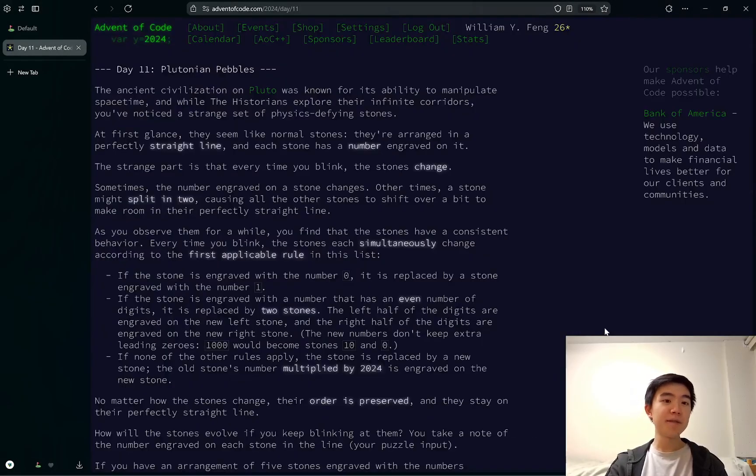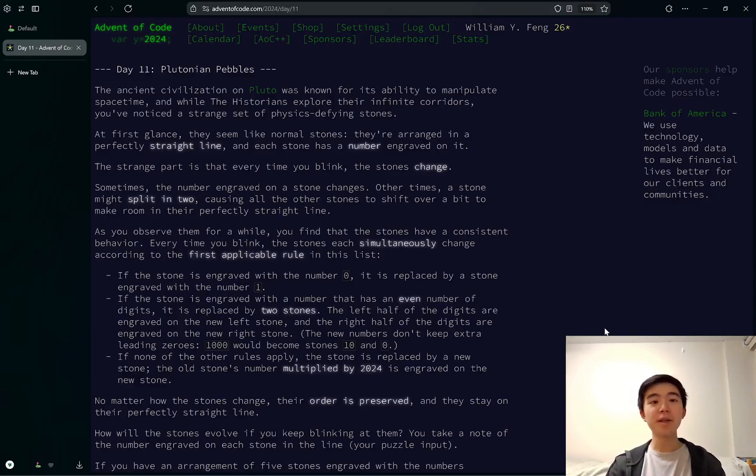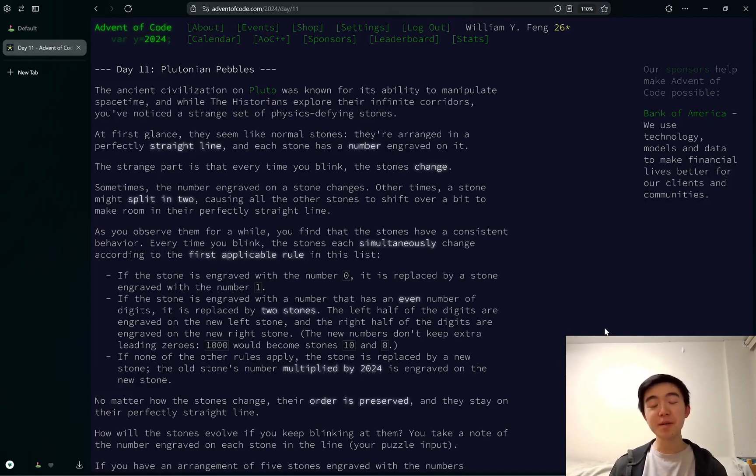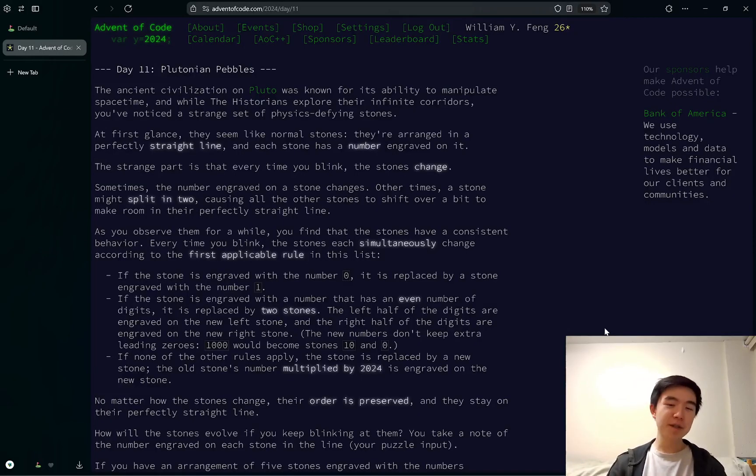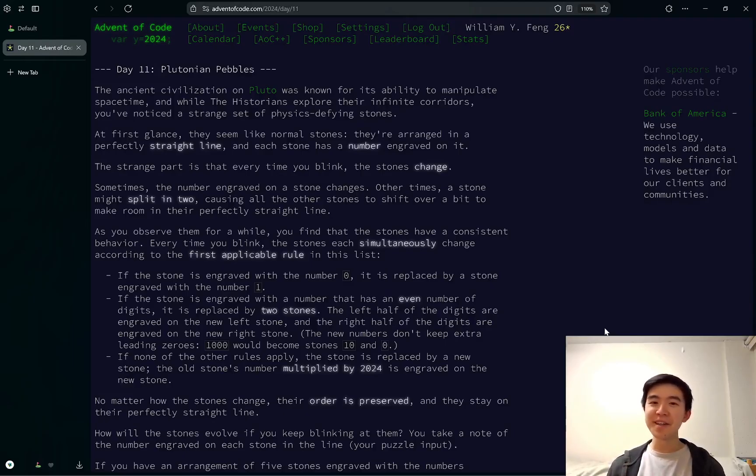All right, so day 11. I think the puzzles are definitely getting more challenging. If you want to see my code, it's linked down in the description. I have a GitHub repository where I store my code to all the puzzles, so be sure to check that out. If you have any questions or comments, feel free to leave them down below, and I'll see you tomorrow, or I guess, whenever you watch it, for day 12.